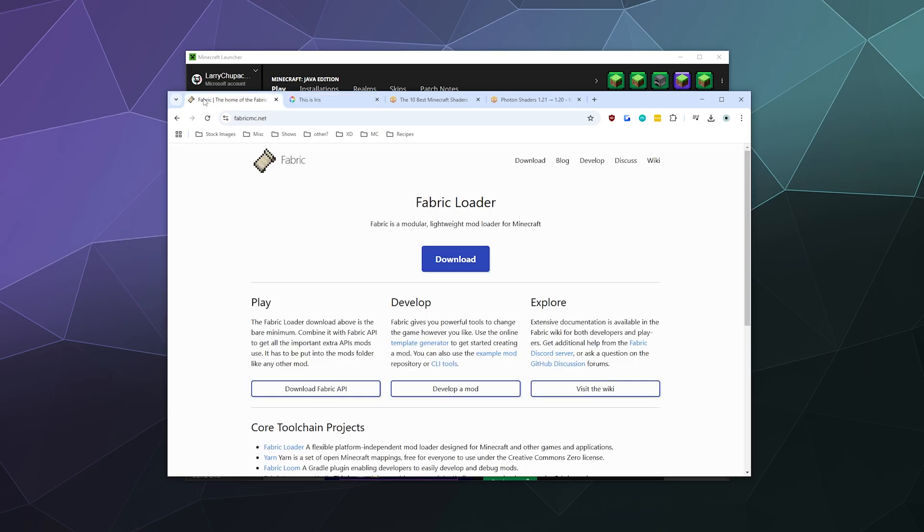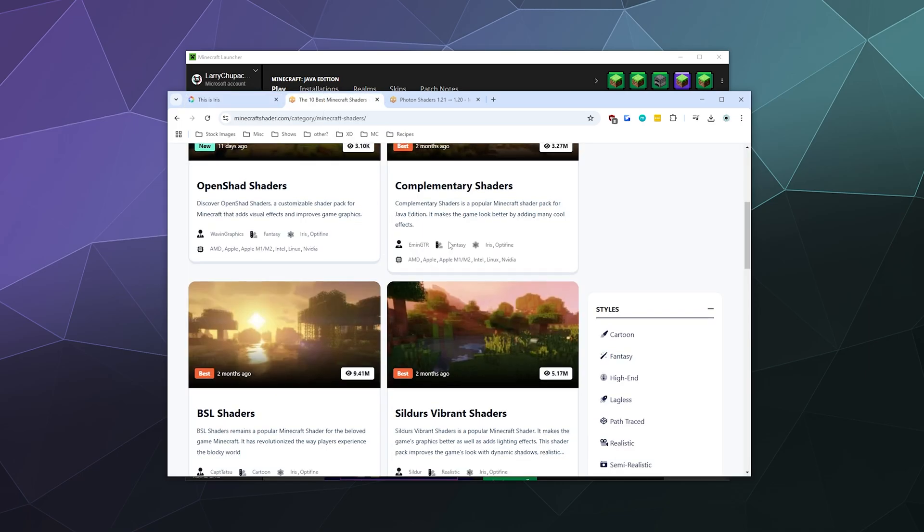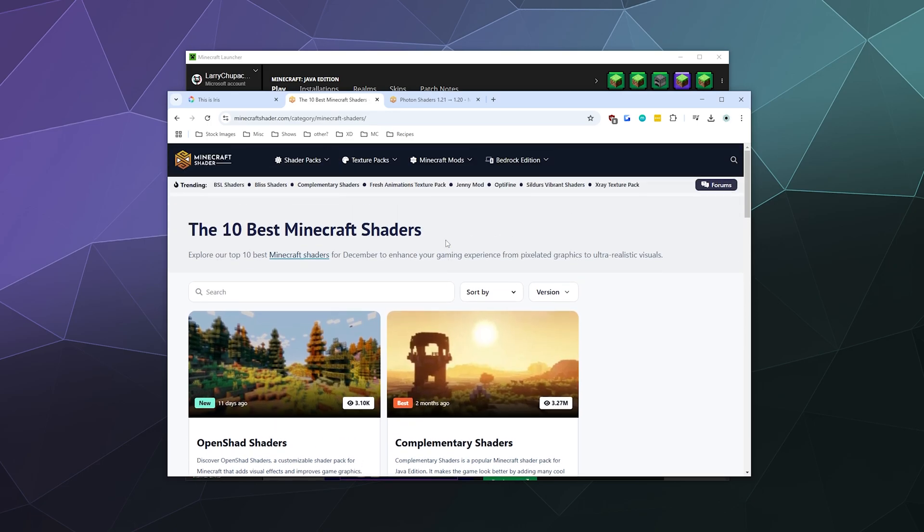Previously, we would have done this by manually installing Fabric. We don't need to do that - Sodium and Iris shaders will take care of that all for us by installing both Iris, Fabric, and Sodium all in one go. And then we can go over here and grab some shaders from our favorite shader websites.